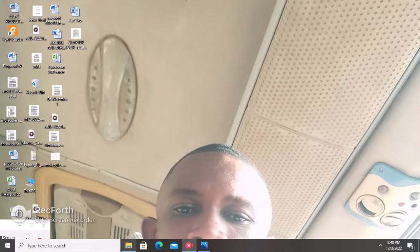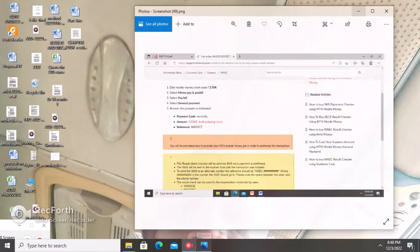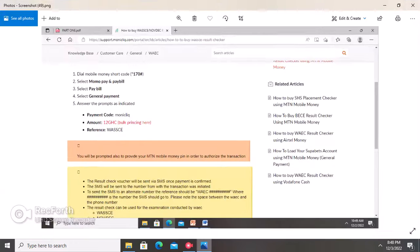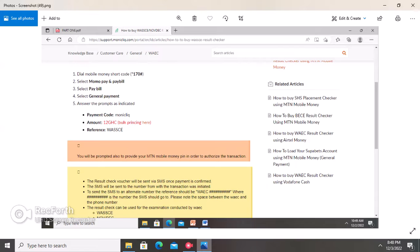In this tutorial, we are going to first look at how you can buy the serial number and the pin code with your MoMo account, and then use those two numbers to check your results online. You just need a smartphone or even a feature phone to buy the serial number and pin code using a MoMo account. The first step is to dial the mobile money shortcode: star one seven zero hash.